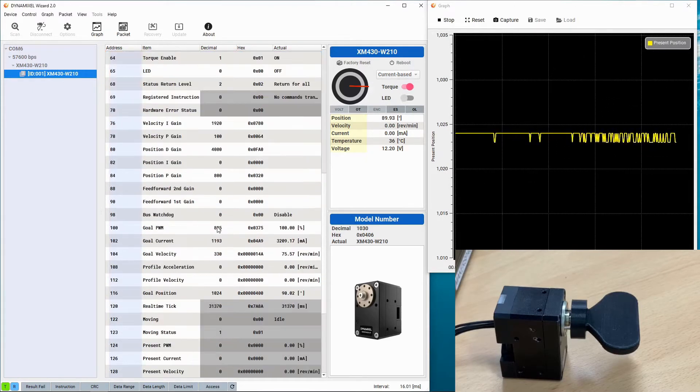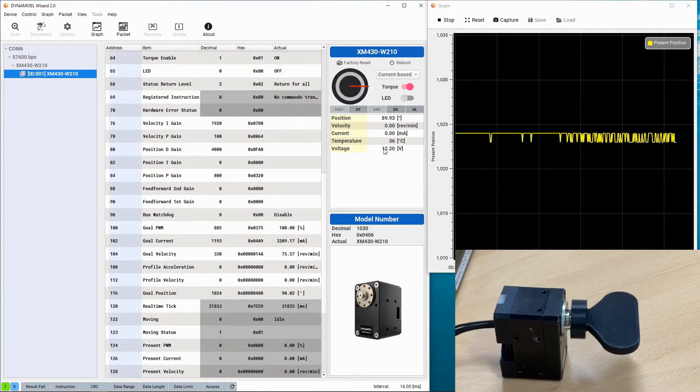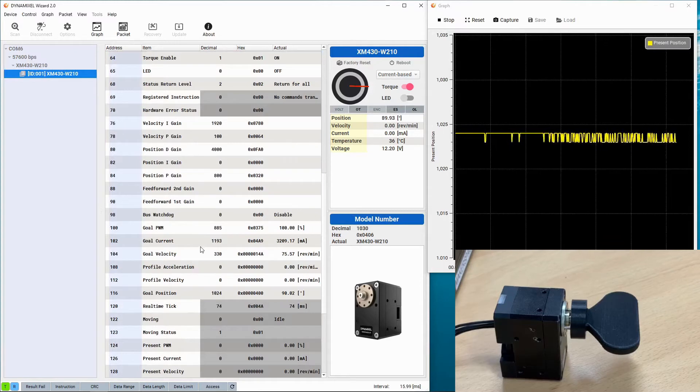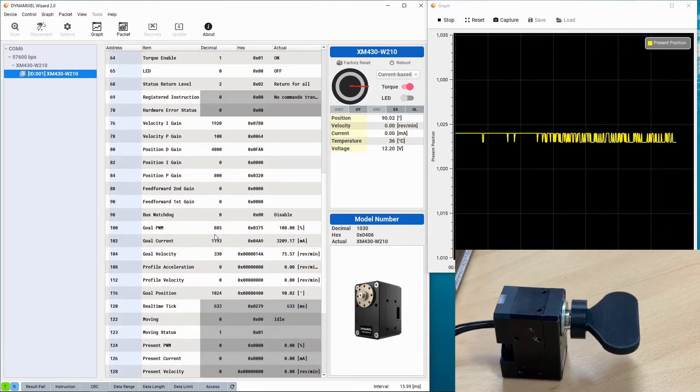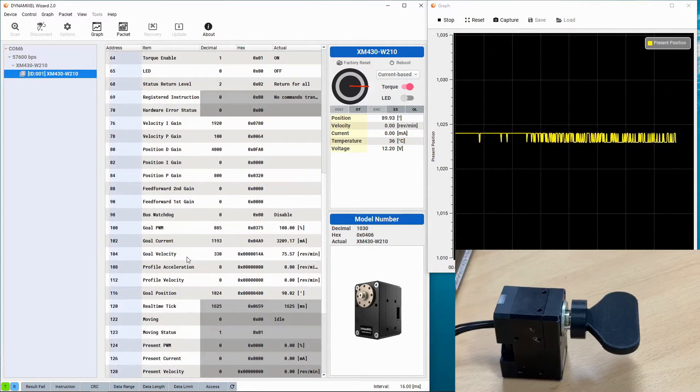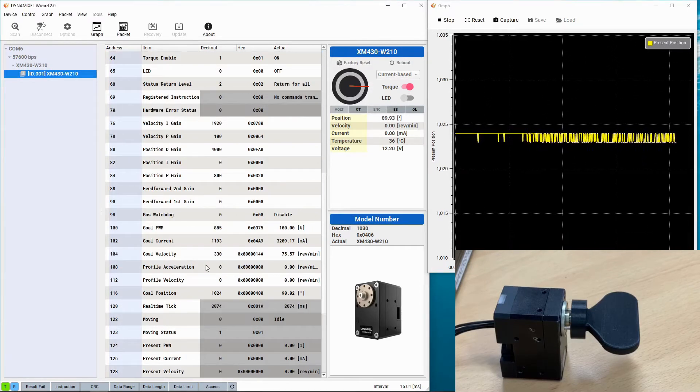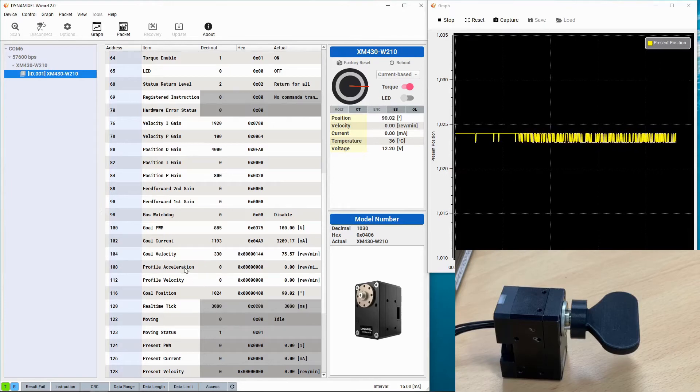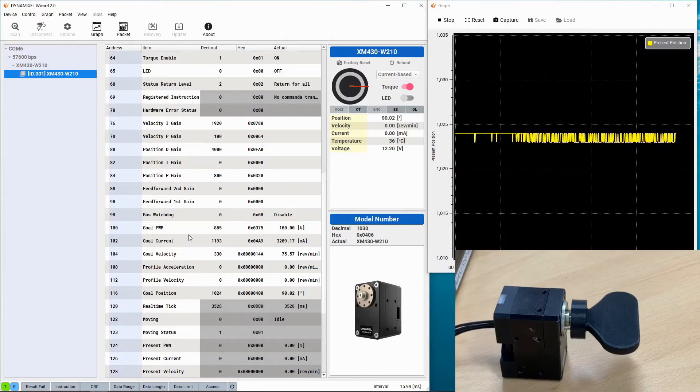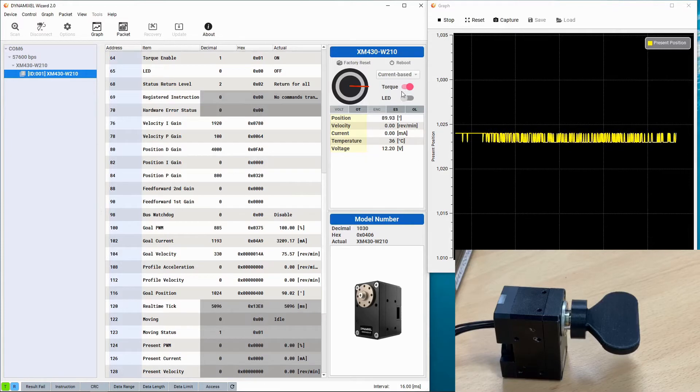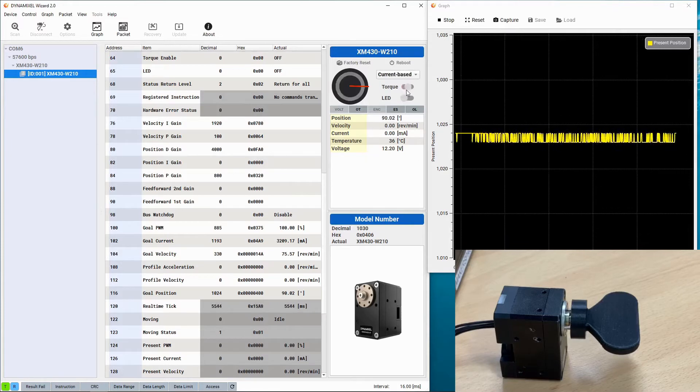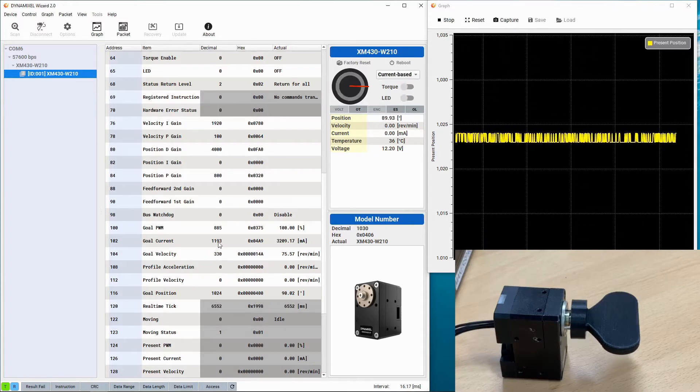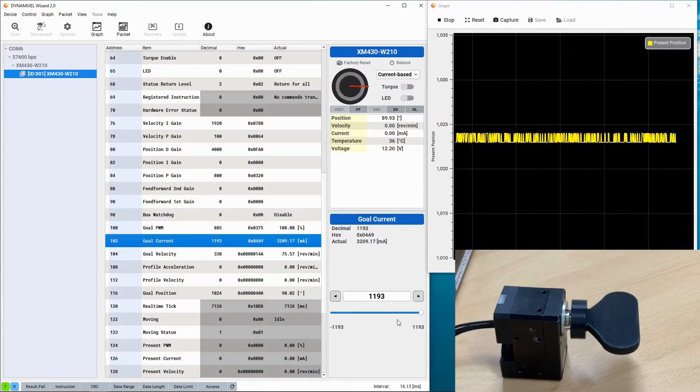The Dynamixel can be set for multiple different behaviors using the parameters in the Dynamixel firmware, and the first thing that we're going to be going over today is how to set the different gains of the current based position control mode.